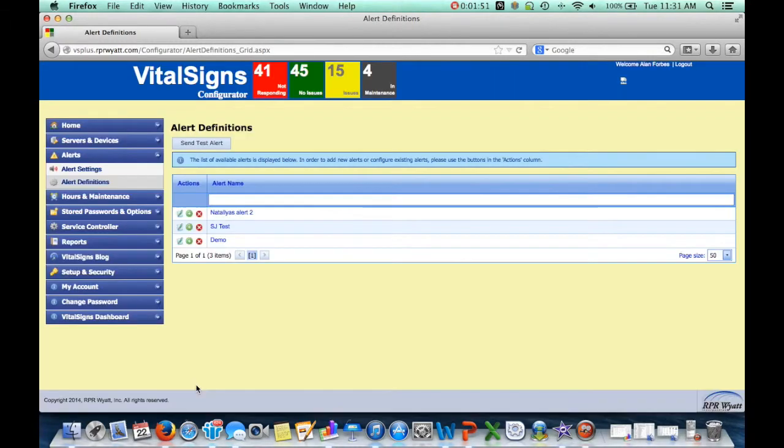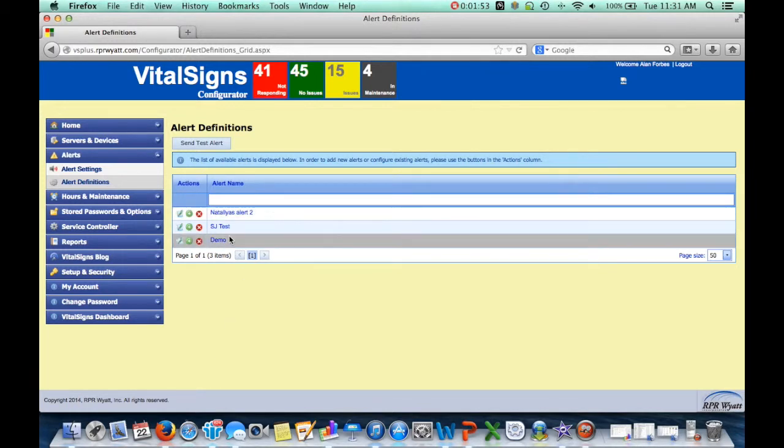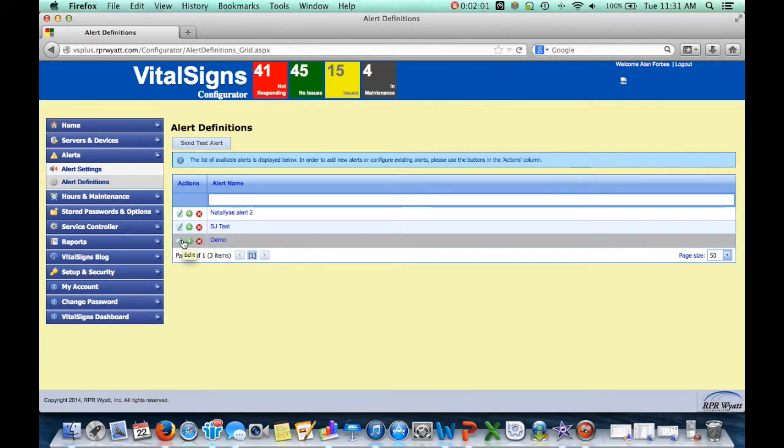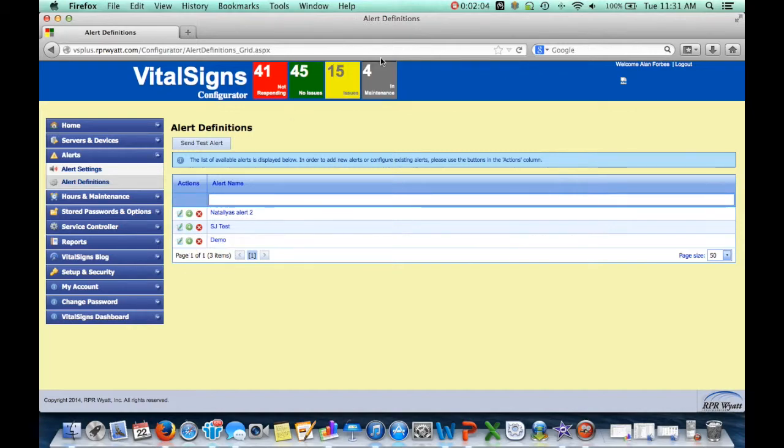You can create any number of these so that you get just the alerts fine-tuned the way that you want. You yourself can be in there more than one place. And there it is. Thanks for watching.